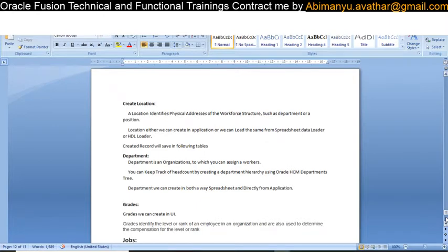What is a location? You already know what is meant by location — it shows a physical address. It shows where your company or department is physically located.